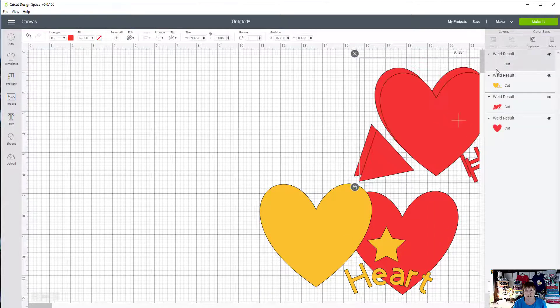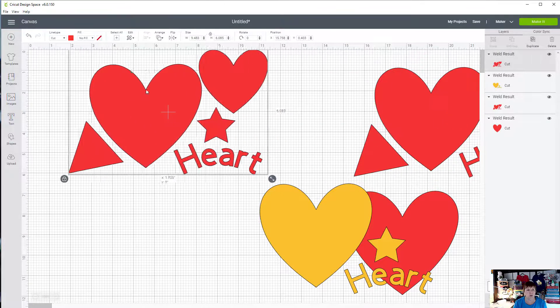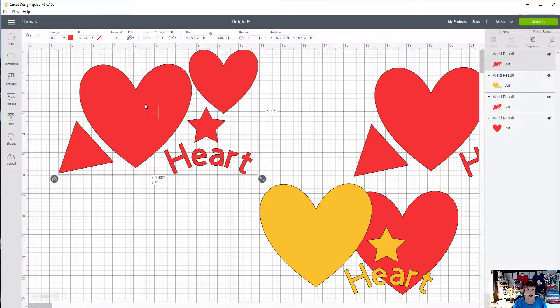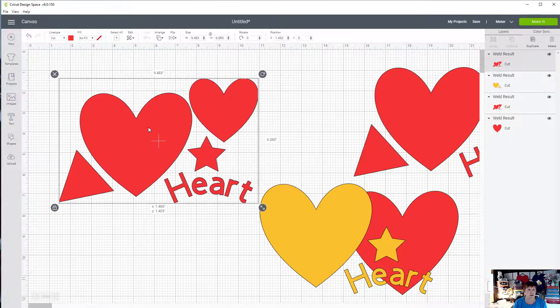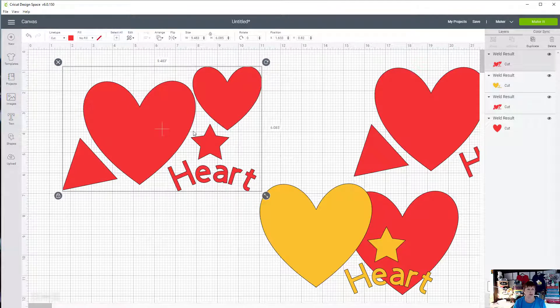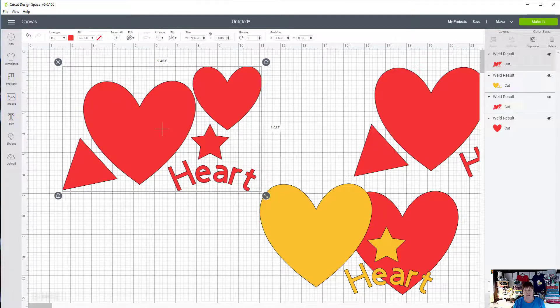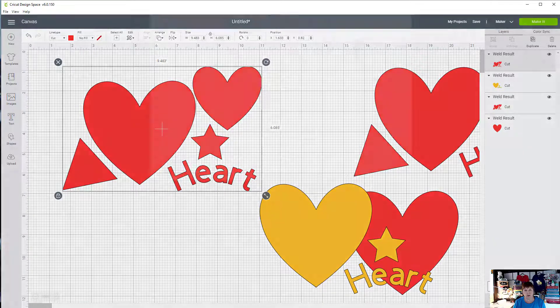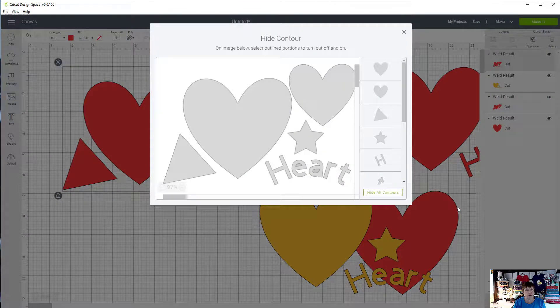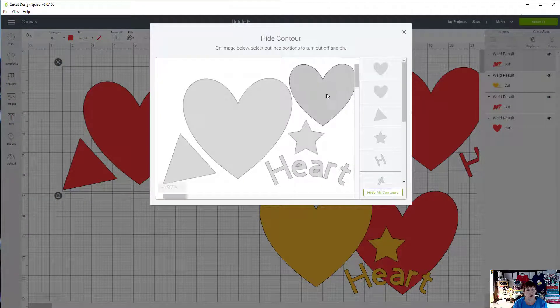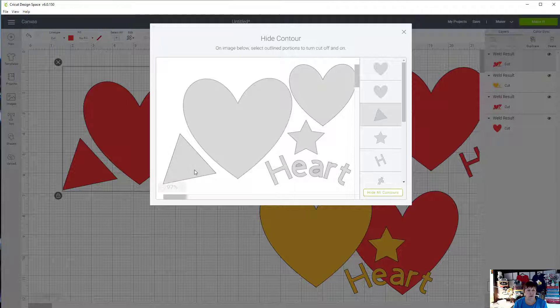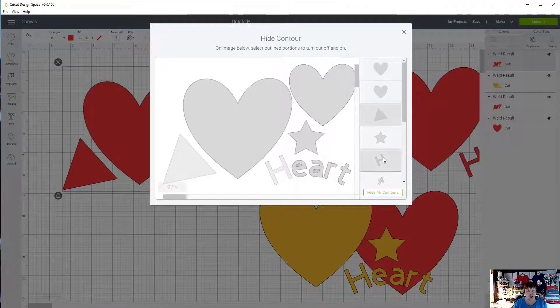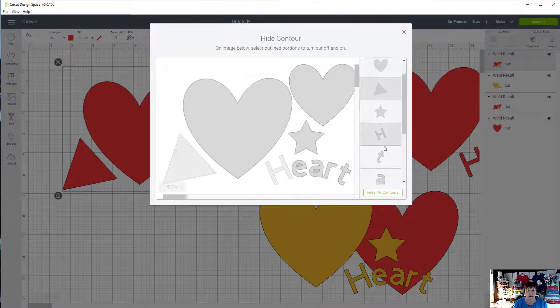So let's go to the original, duplicate, and decide what other kind of shape we want to make. Click on it and come down here to contour. Click on contour. Maybe we just want the two hearts and the star, nothing else. So I click on the triangle. I'd have to click on the H, but now as I scroll down you see I can click on the letters right here.